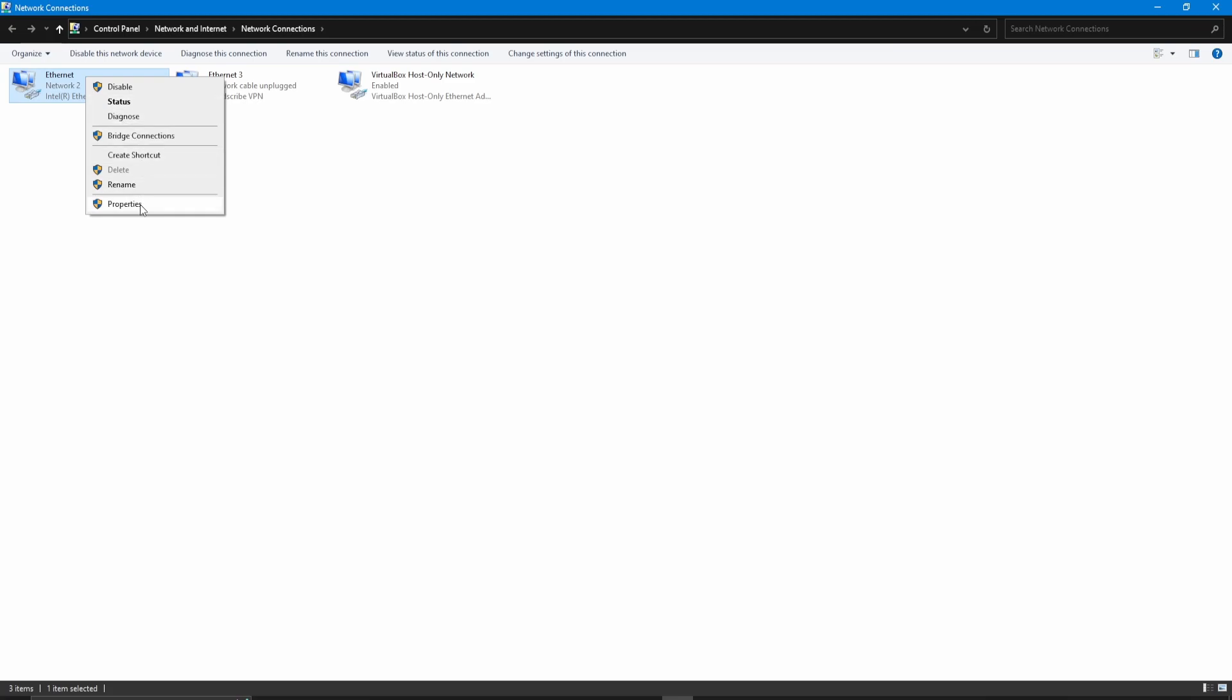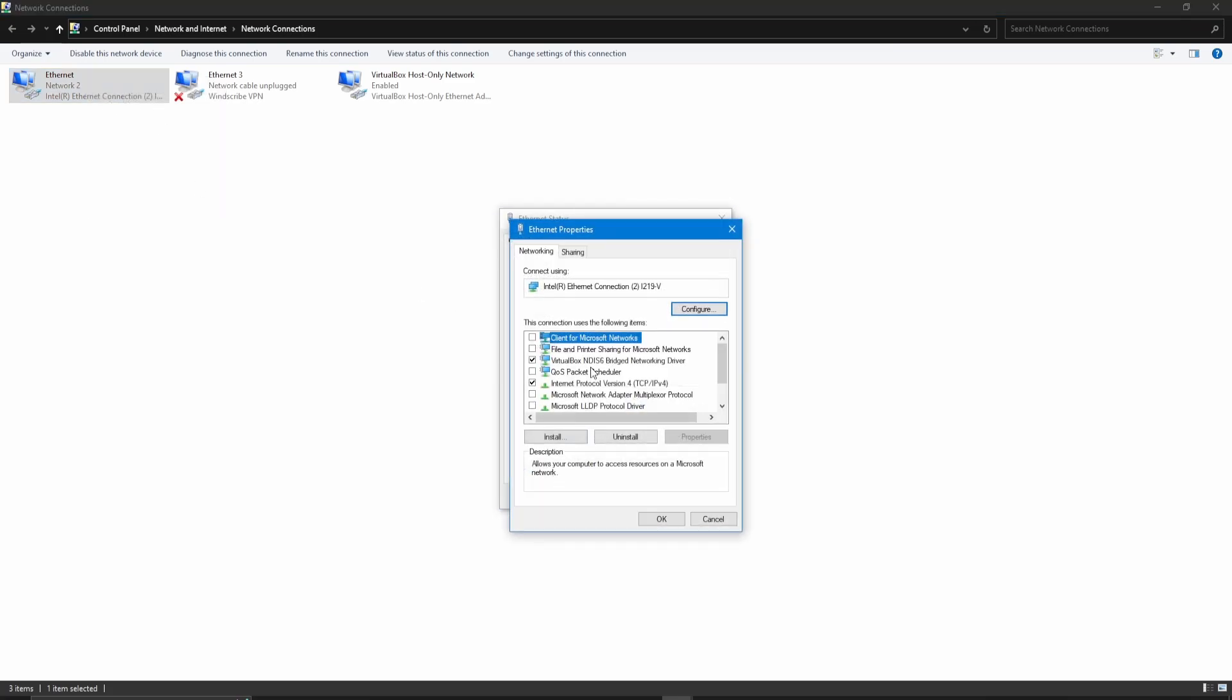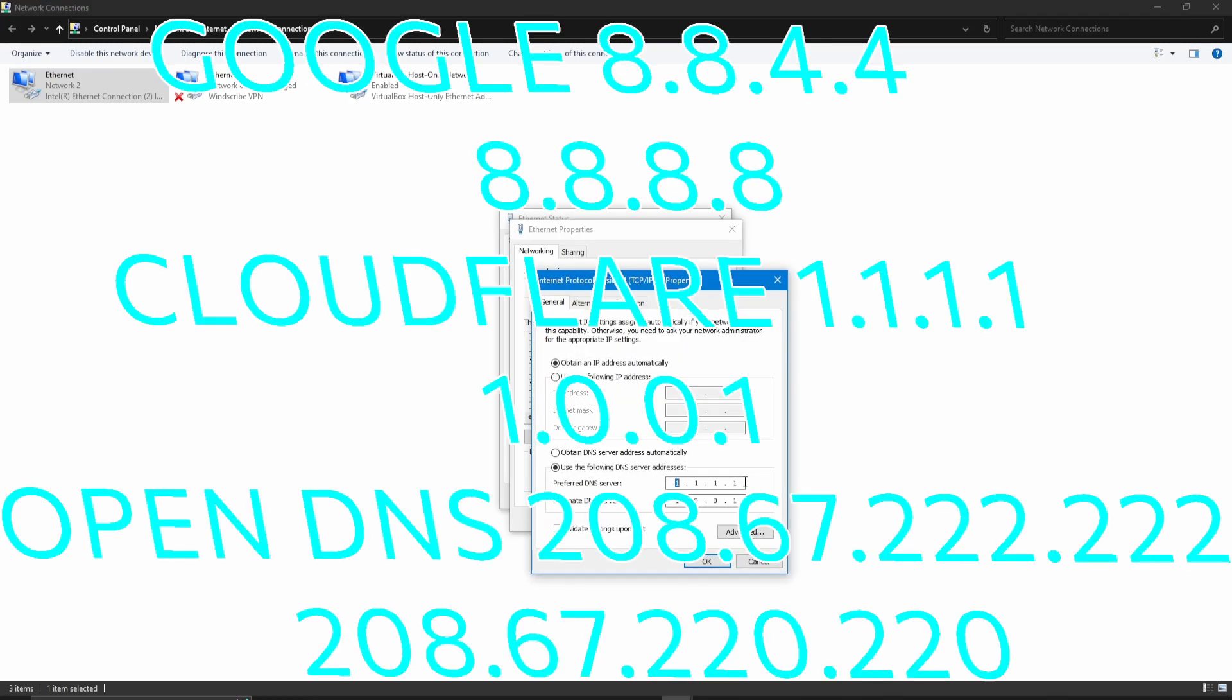Right-click on your network. Select Status. Go down to Internet Protocol Version 4, TCP, IPv4. Double-click on it and here are the 3 codes that might help you.